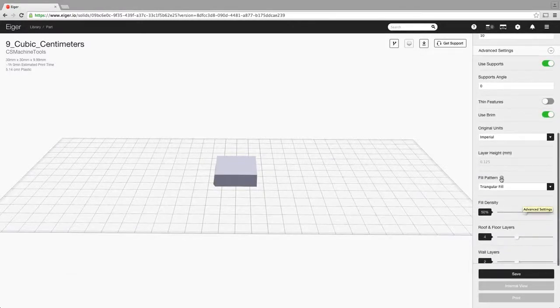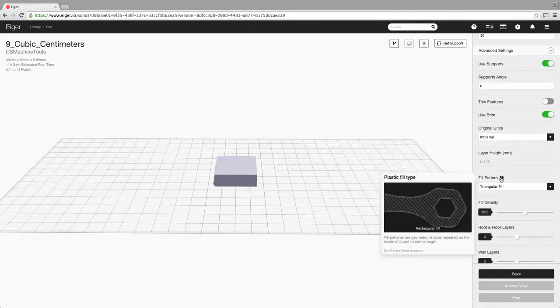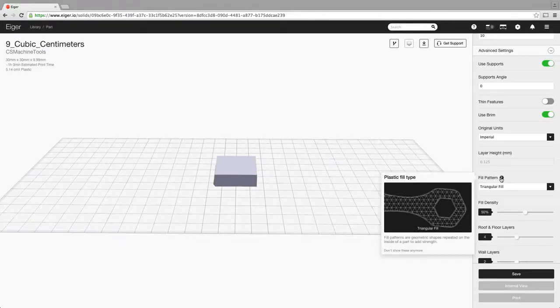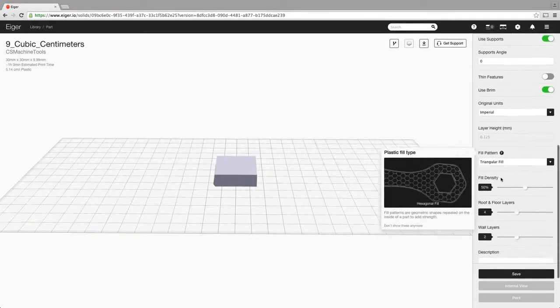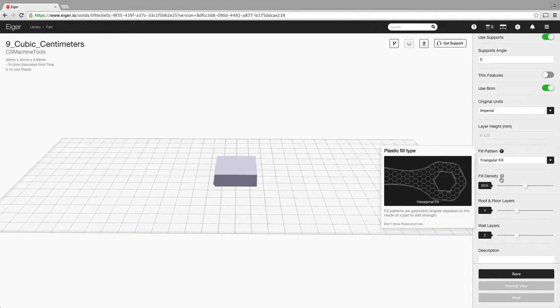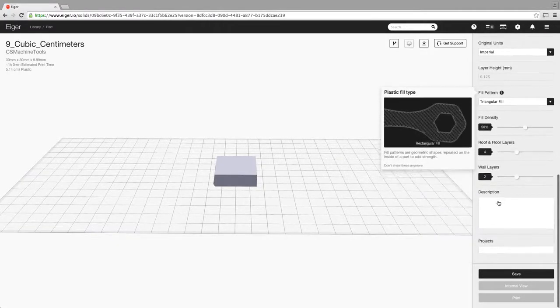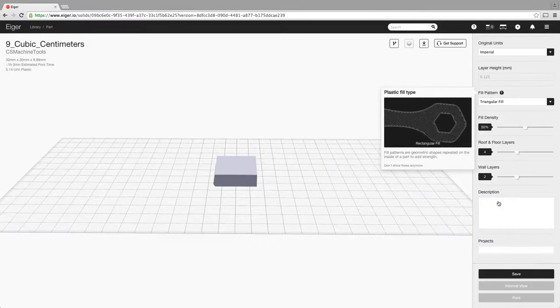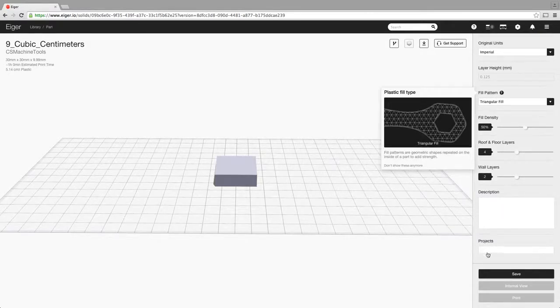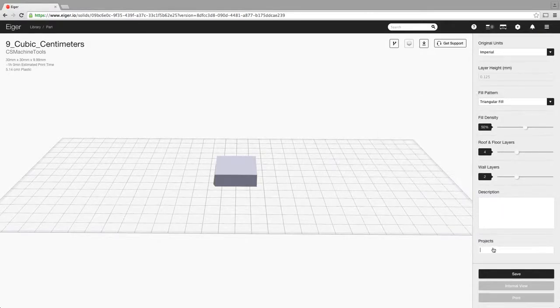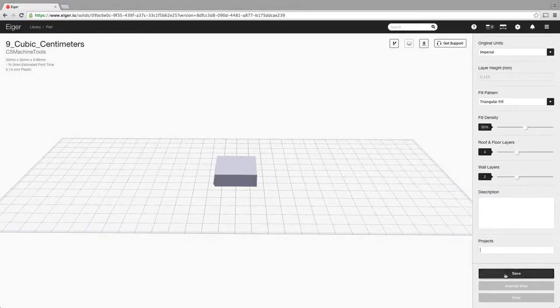Layer height is not changeable if you're using fiber. Fill pattern is triangular, give you an explanation: rectangular fill, triangular fill, hexagonal fill, just click on that arrow there. You can select your fill density, the number of roof and floor layers that you want, how many wall layers you want. If you want to put a description, that's where you'd put your description of the part and if you wanted to tag it under anything, you could do that there.